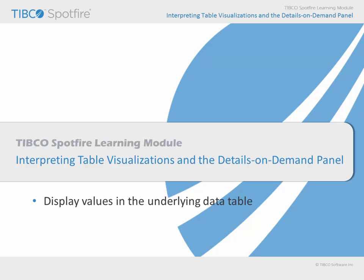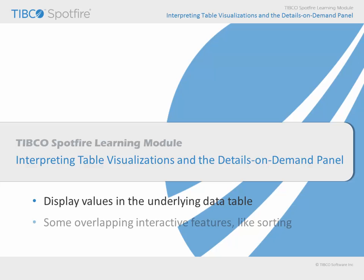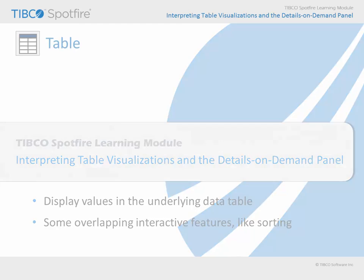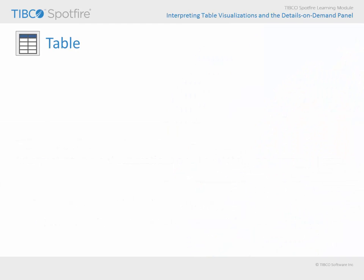Each of these table views is intended to display values directly from the underlying data table, and some of your interactions, like sorting the tables, will be the same in both of these views. The table is one of the visualization options available from the Insert Visualizations menu, and consequently, it may be added to any page of an analysis.